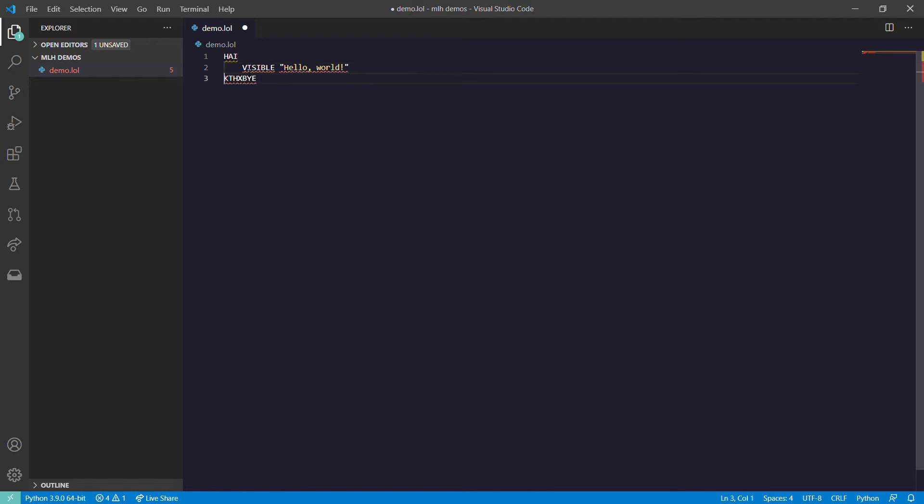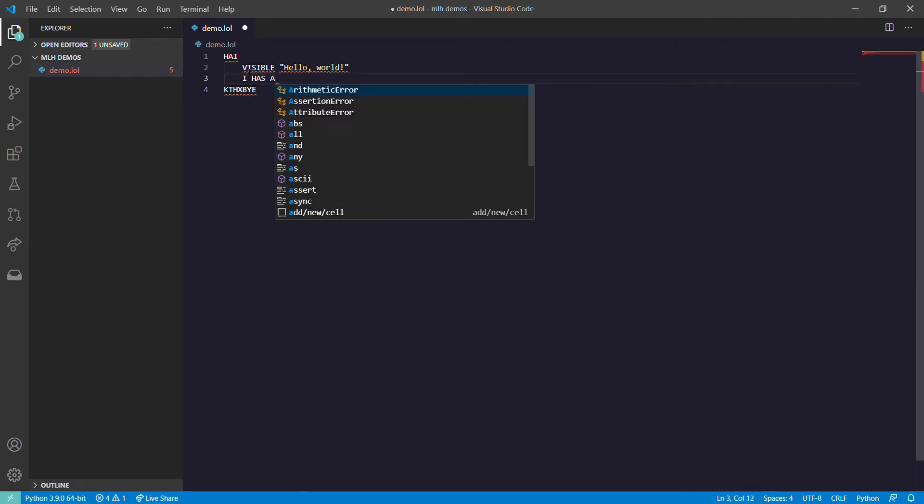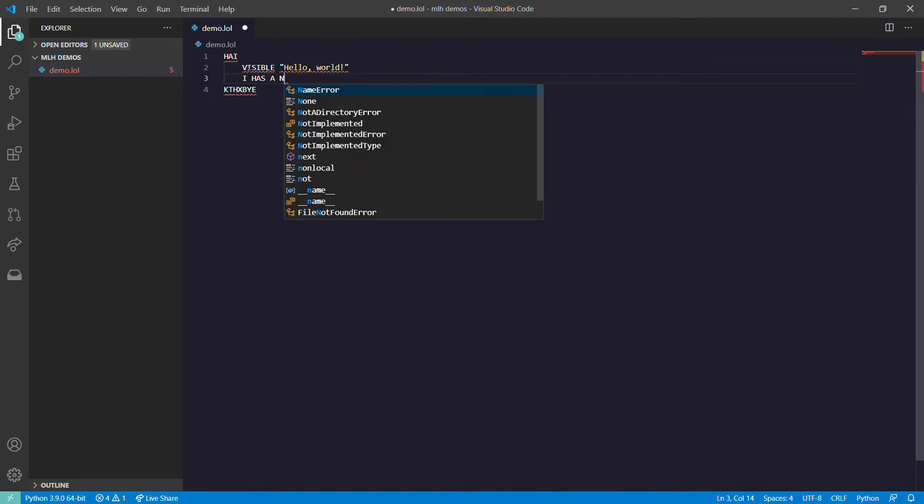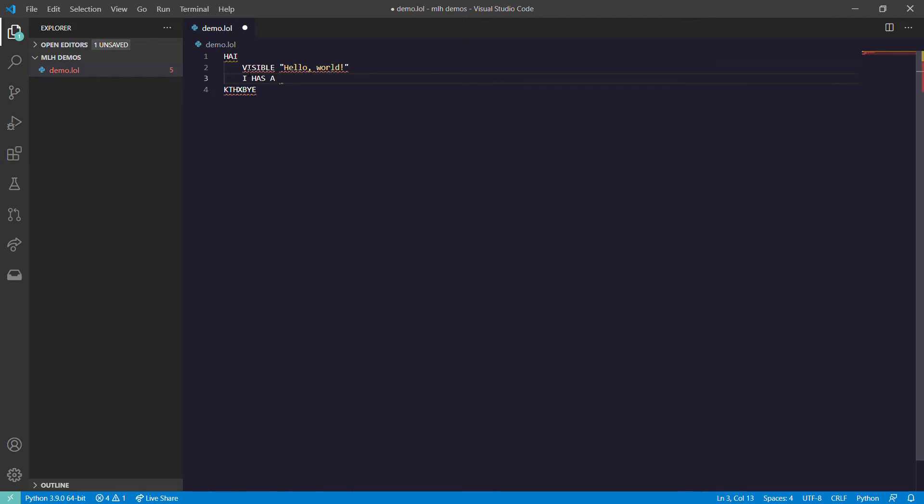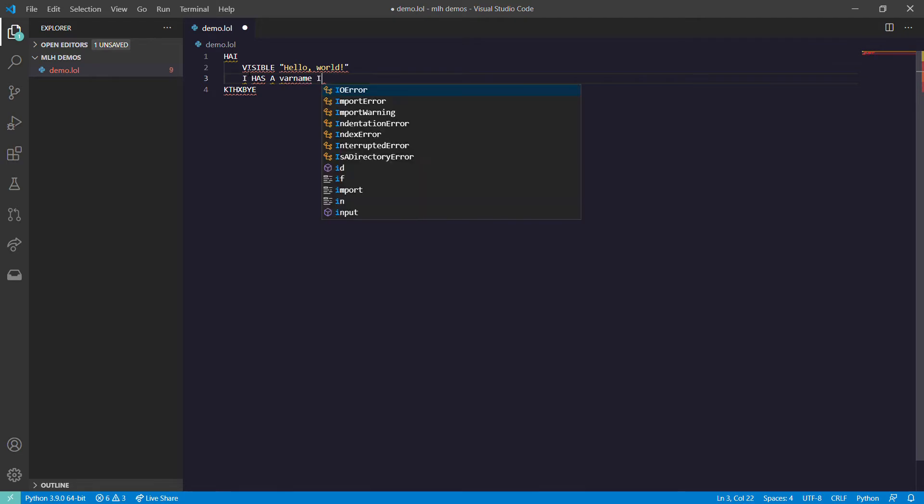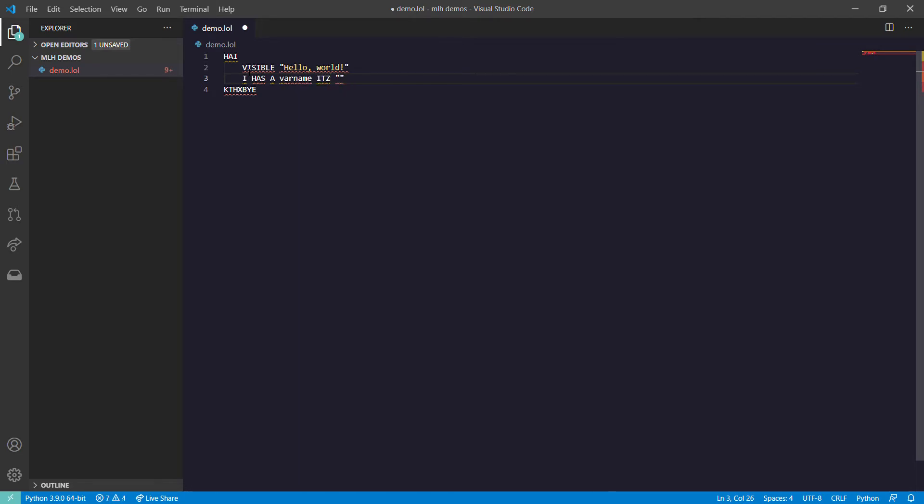Now apart from that, to declare a variable you need to use 'I HAS A' and we put the variable name here. That is the name you need to use for the variable.